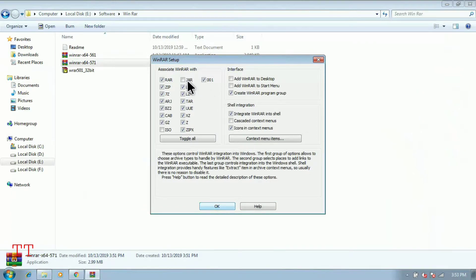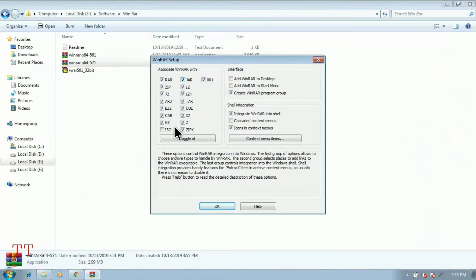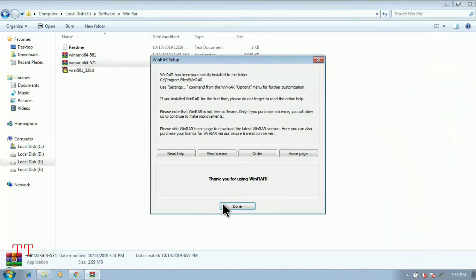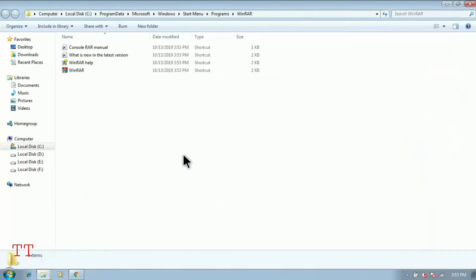And here what type to associate WinRAR with. It depends on your requirement. You can check or uncheck this checkbox. So just click on OK. And here done. That's it, WinRAR is installed in your system.